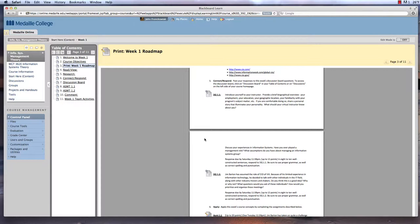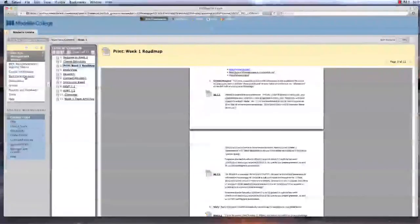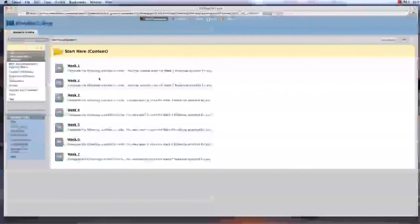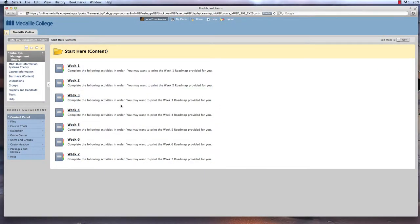You have access to all seven modules from the start of the course, which you can see here. There are no surprises from week to week. Also, as I mentioned,